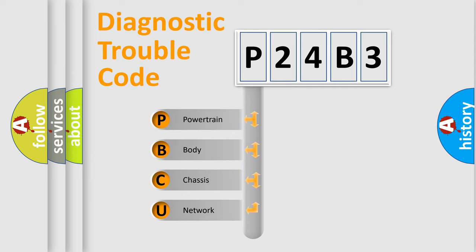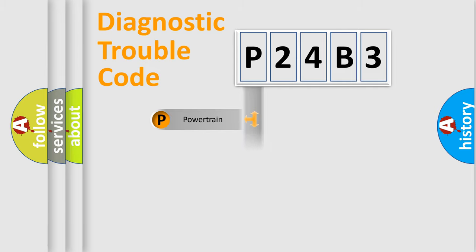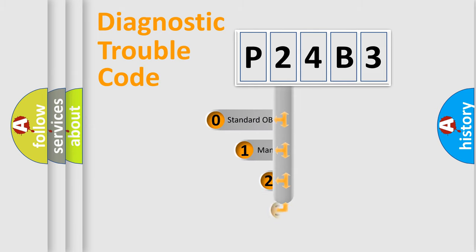We divide the electric system of automobile into four basic units: Powertrain, body, chassis, network. This distribution is defined in the first character code.